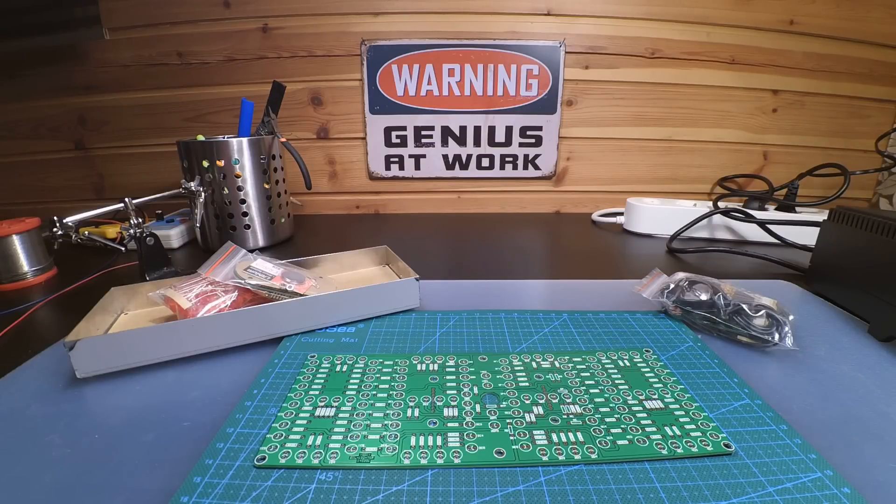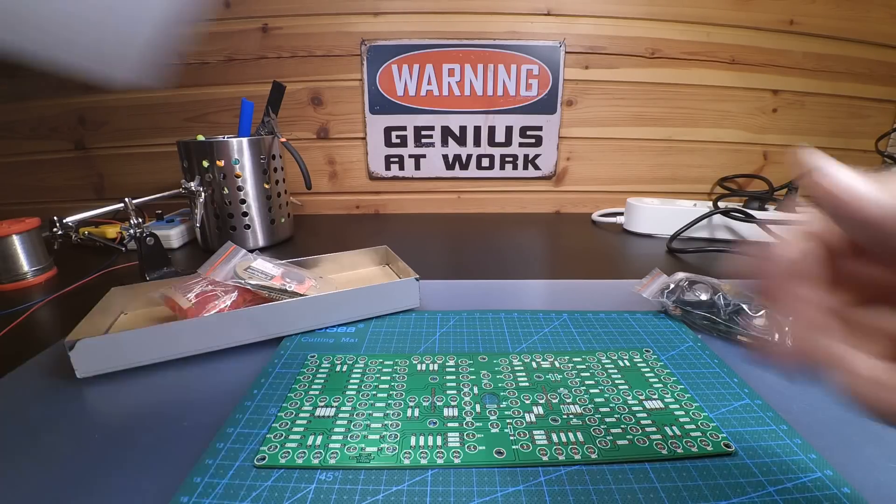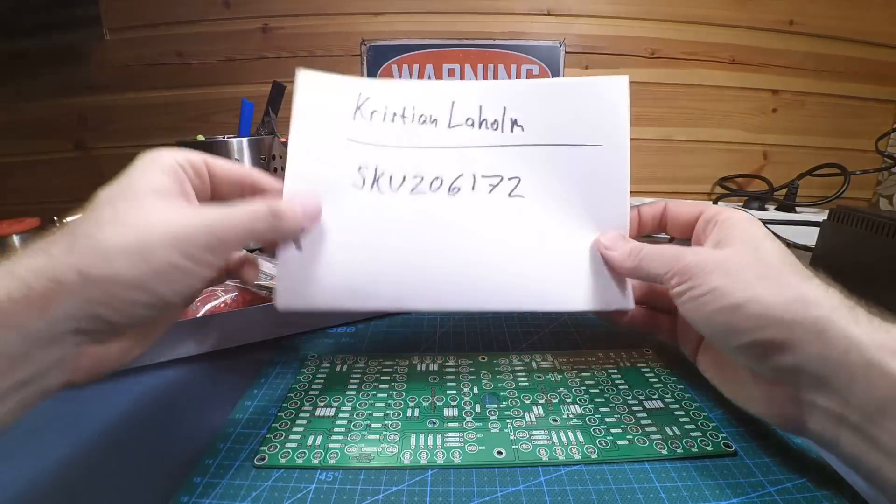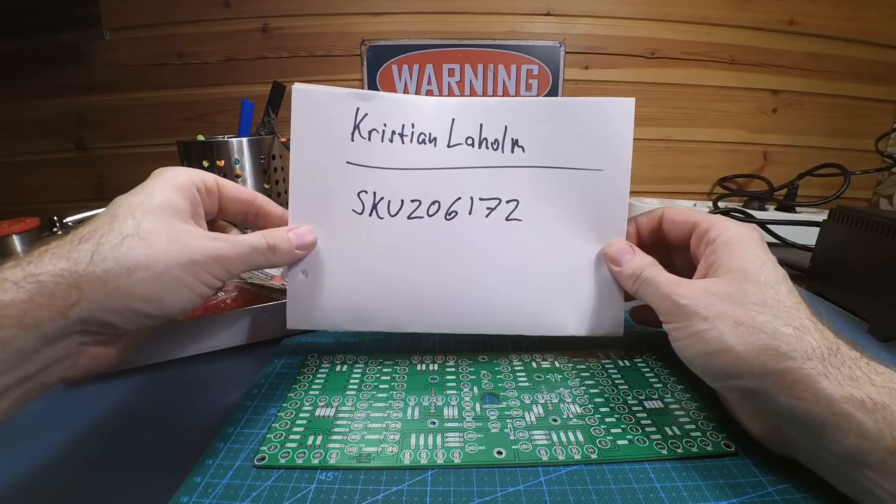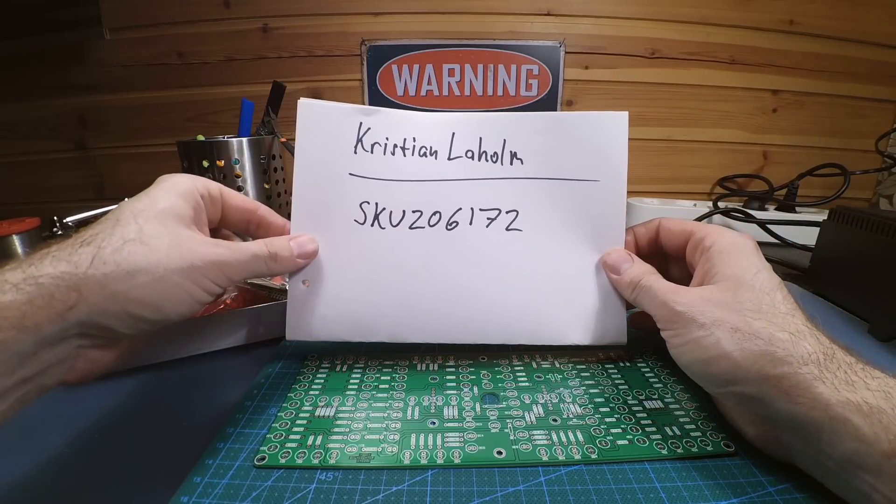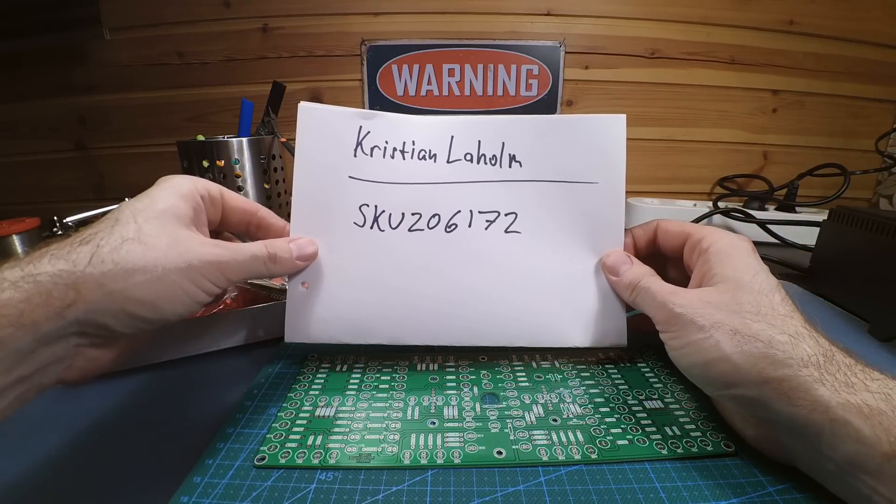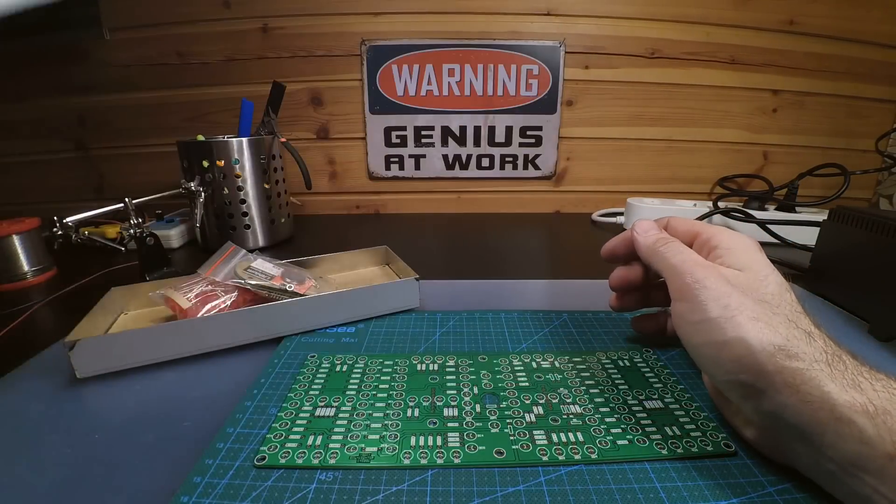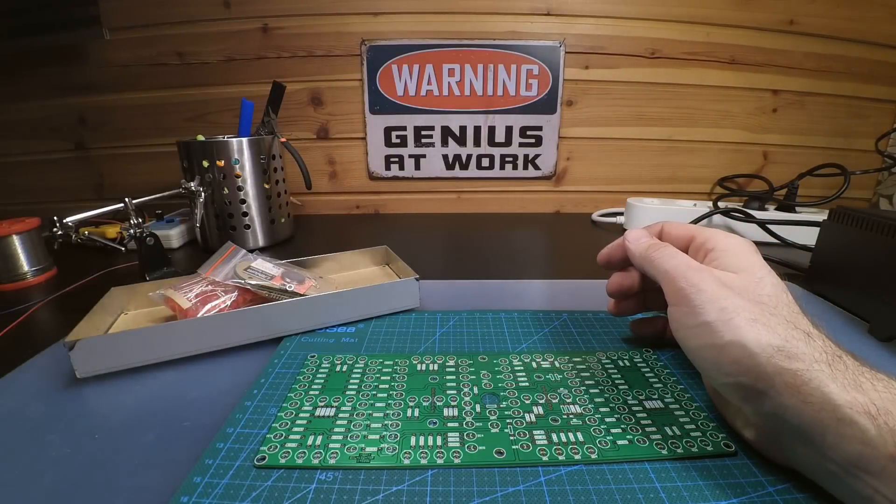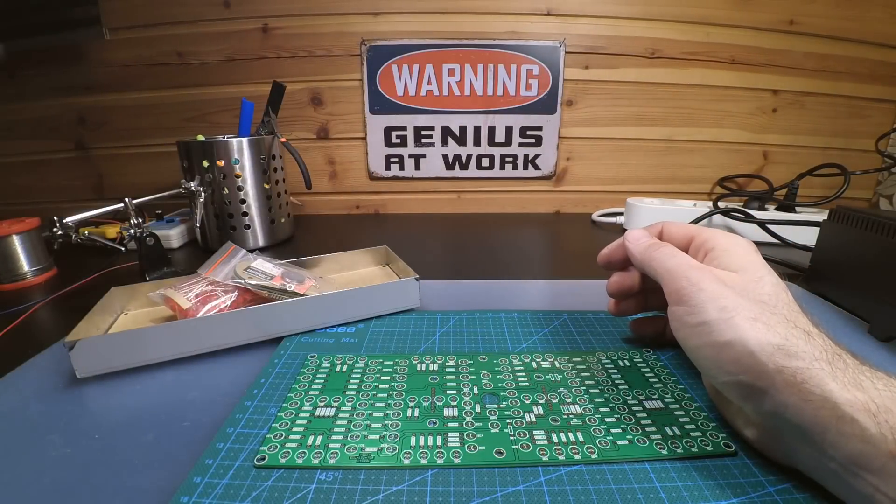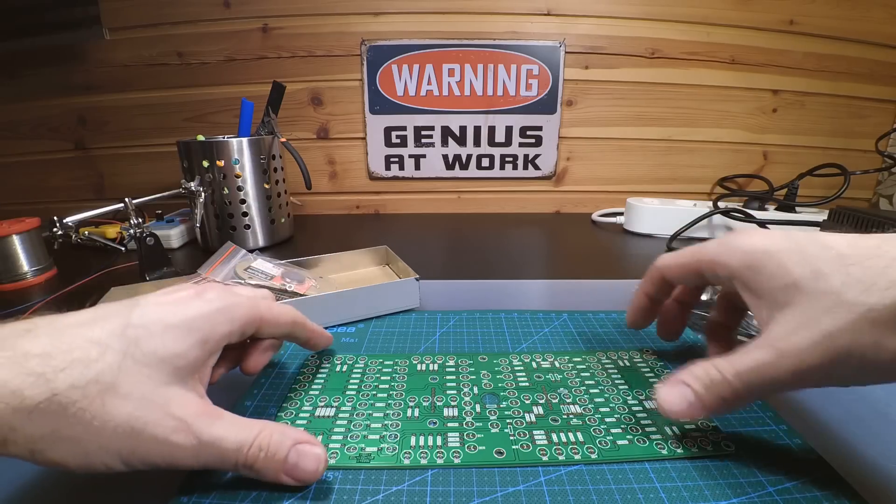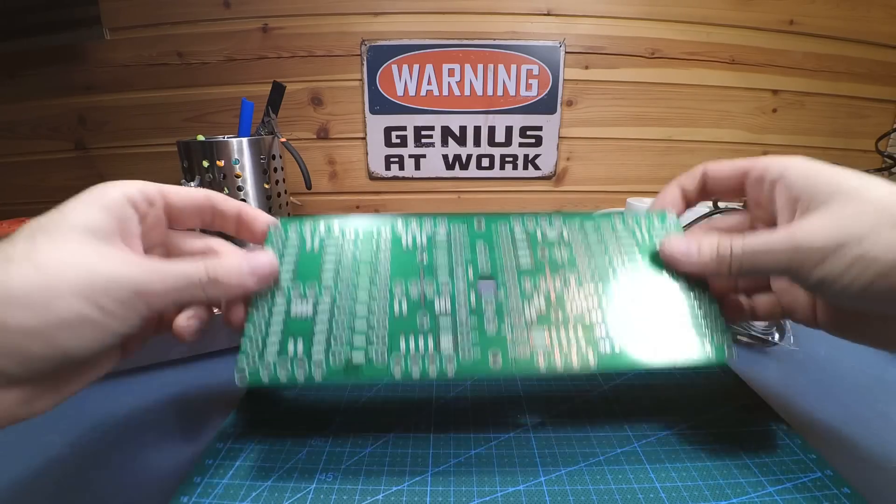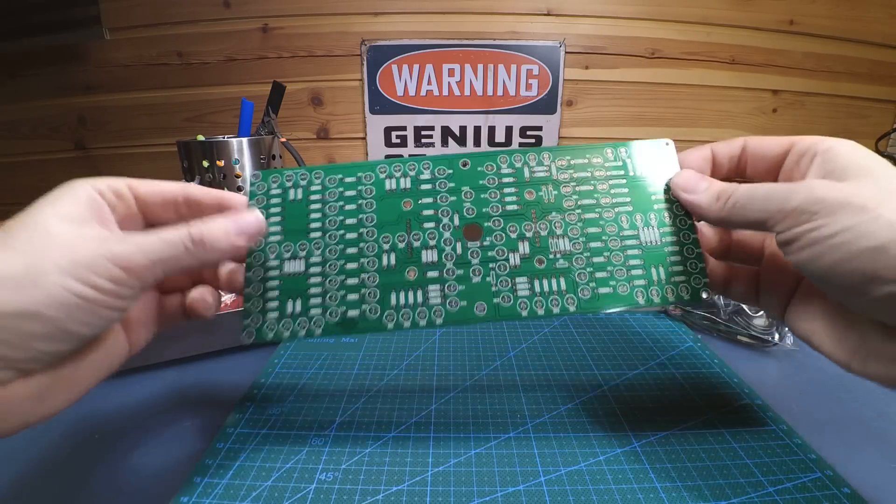Hello there, it's time for another kit. This is the SKU 206172, a big clock. Well, it's a big clock.